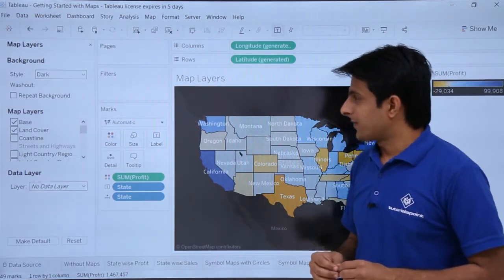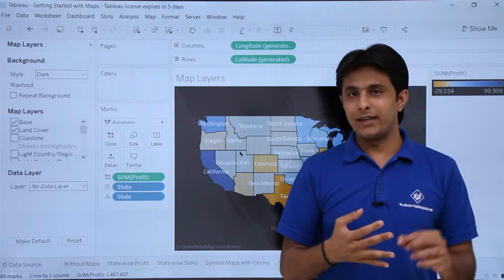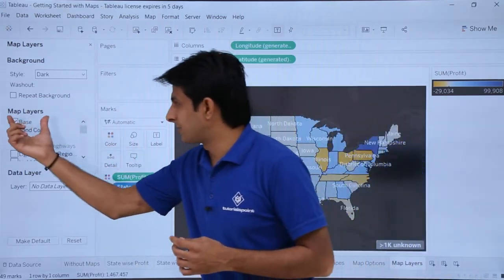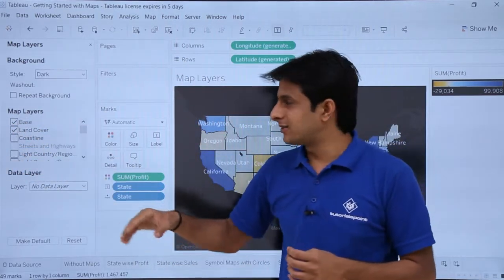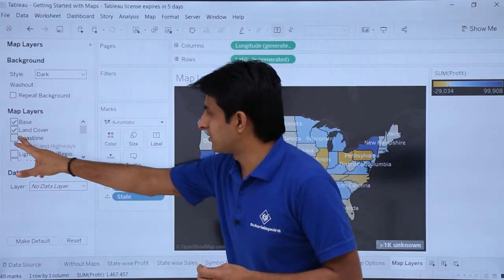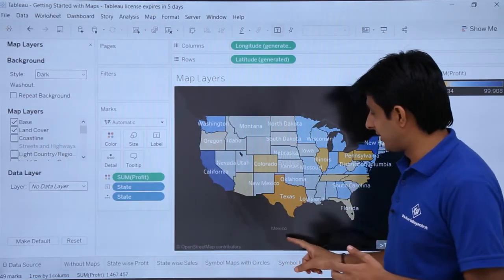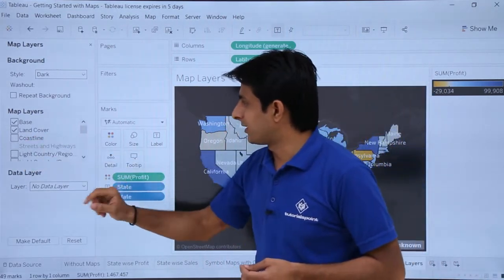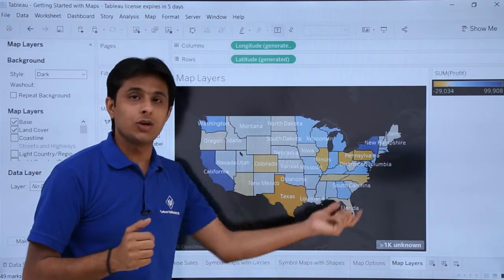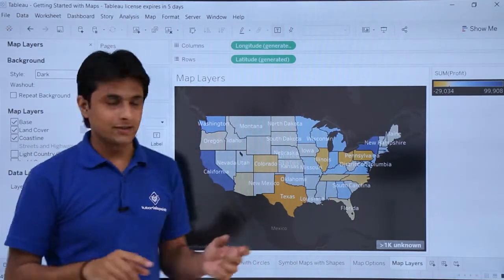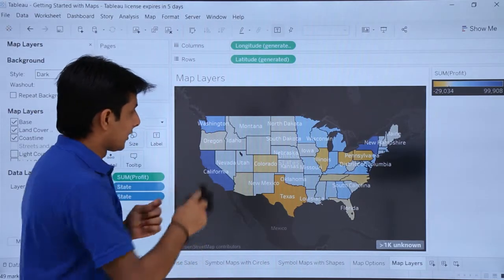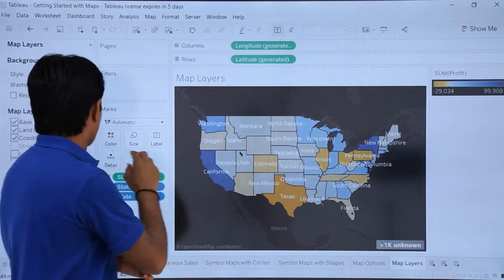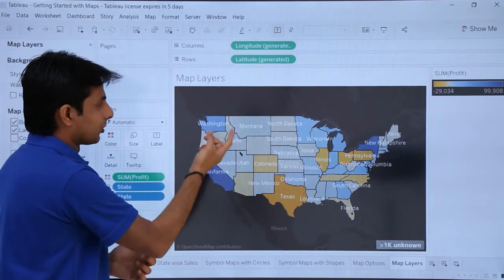Sometimes if you want to highlight cities, areas, states, or countries with a particular mark, you can use map layers. One option available is coastline — if you want to highlight the coastline in your map, you can click on this checkbox. You'll observe a difference on the map: wherever there is a coastline, those areas get highlighted. If you uncheck coastline, that highlighting is removed.